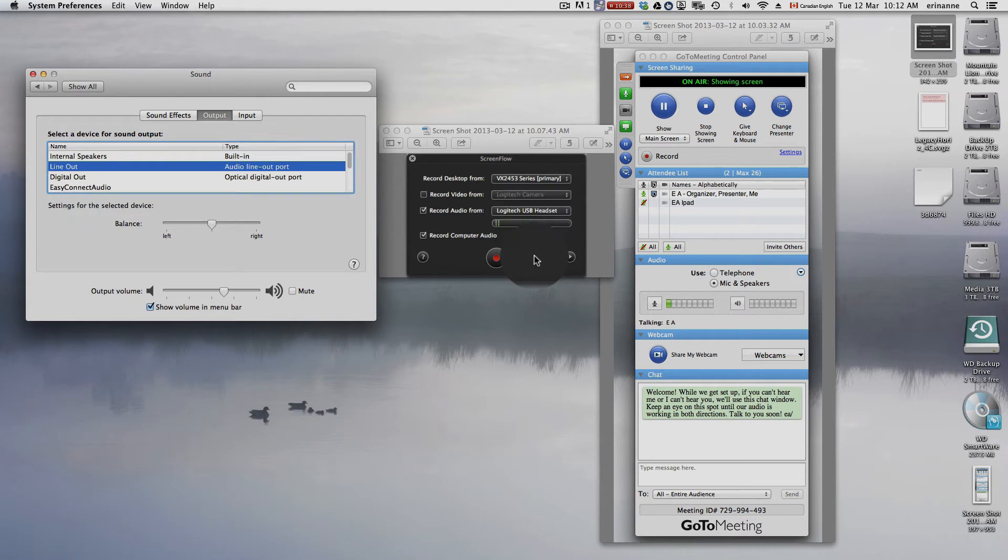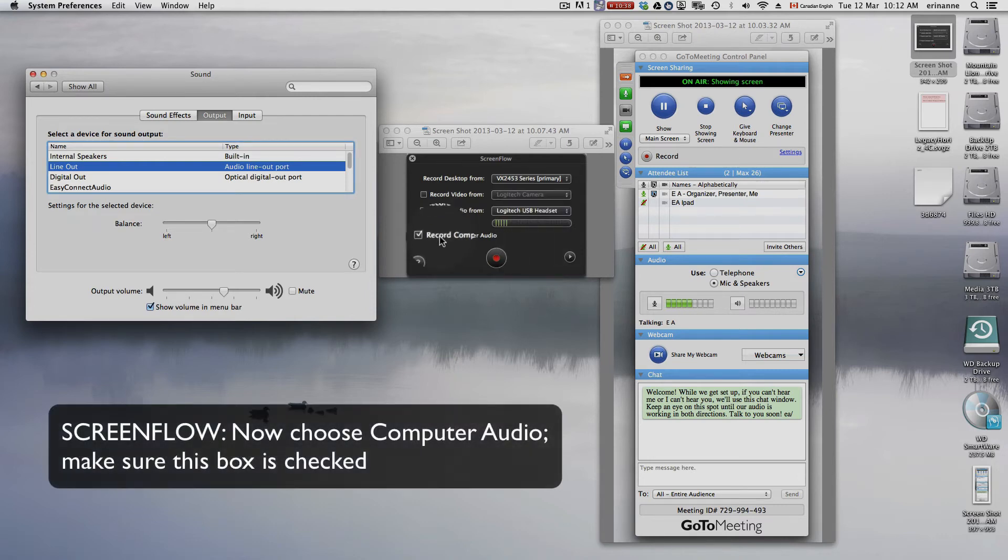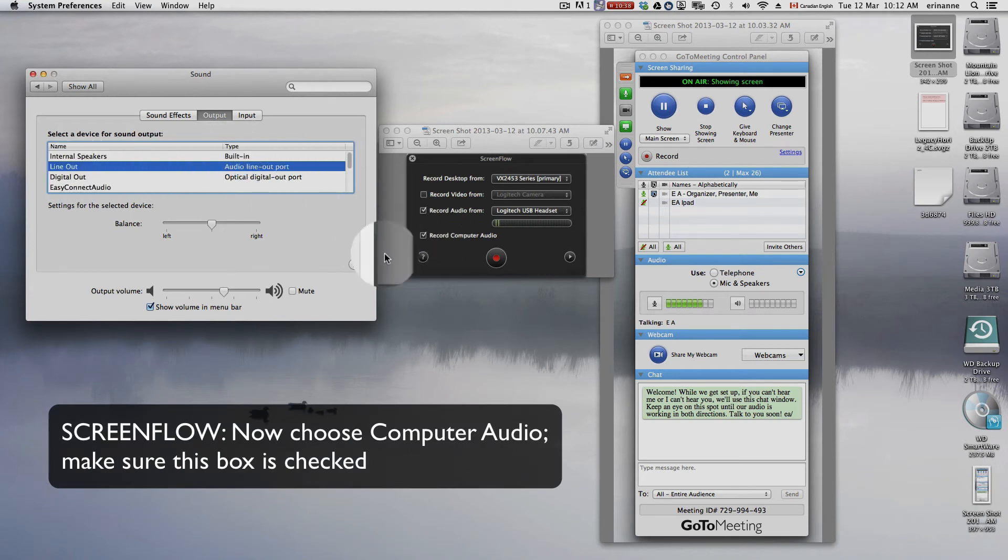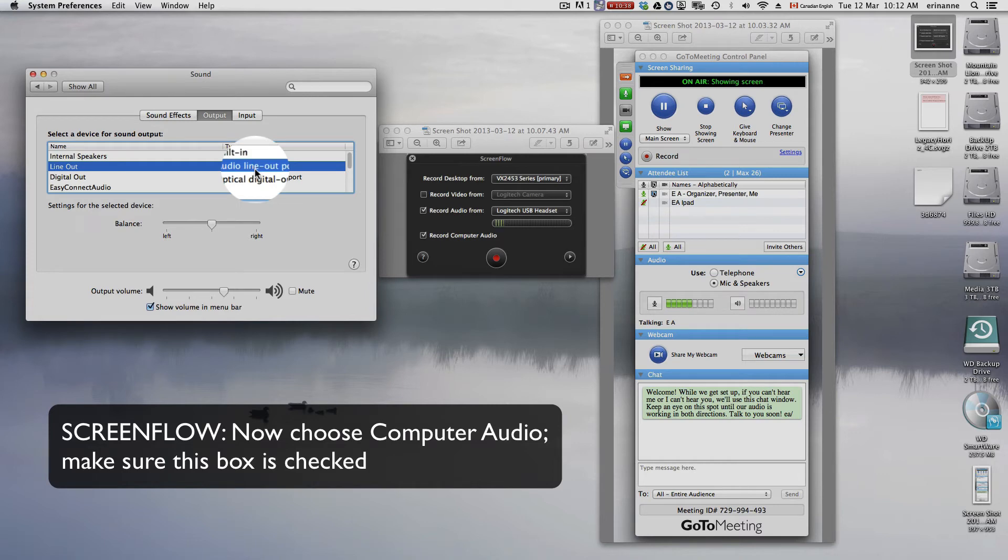then you won't be able to hear your side. You'll only be able to hear your client side. And choose Record Computer Audio. This is recording from line out. Record Computer Audio is picking up this.